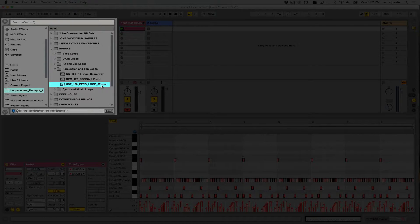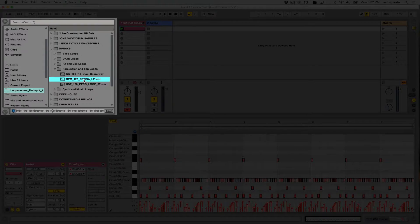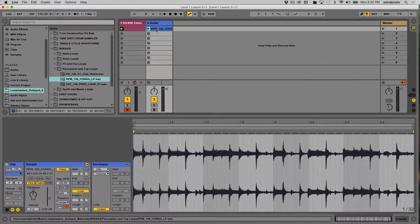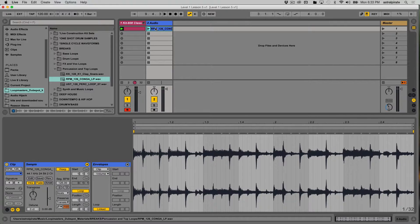That's pretty cool. I'm going to go with the conga here, and I'm going to drag this into the same row — the same horizontal row — so that they're both in the same scene.